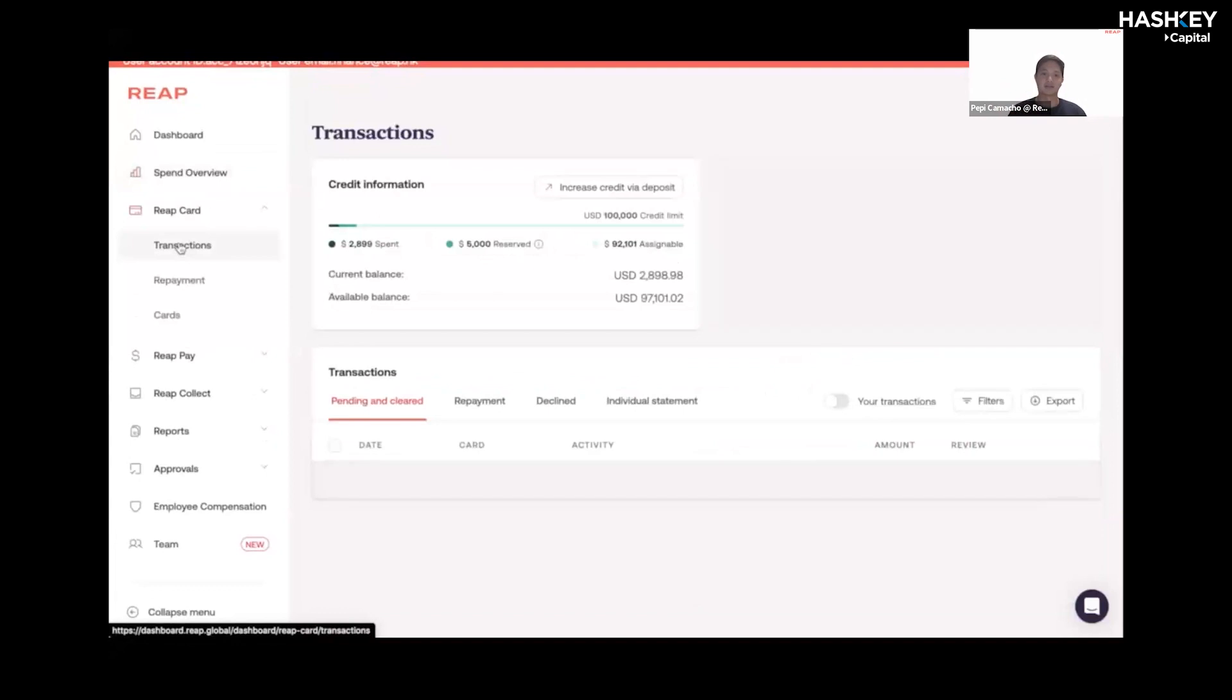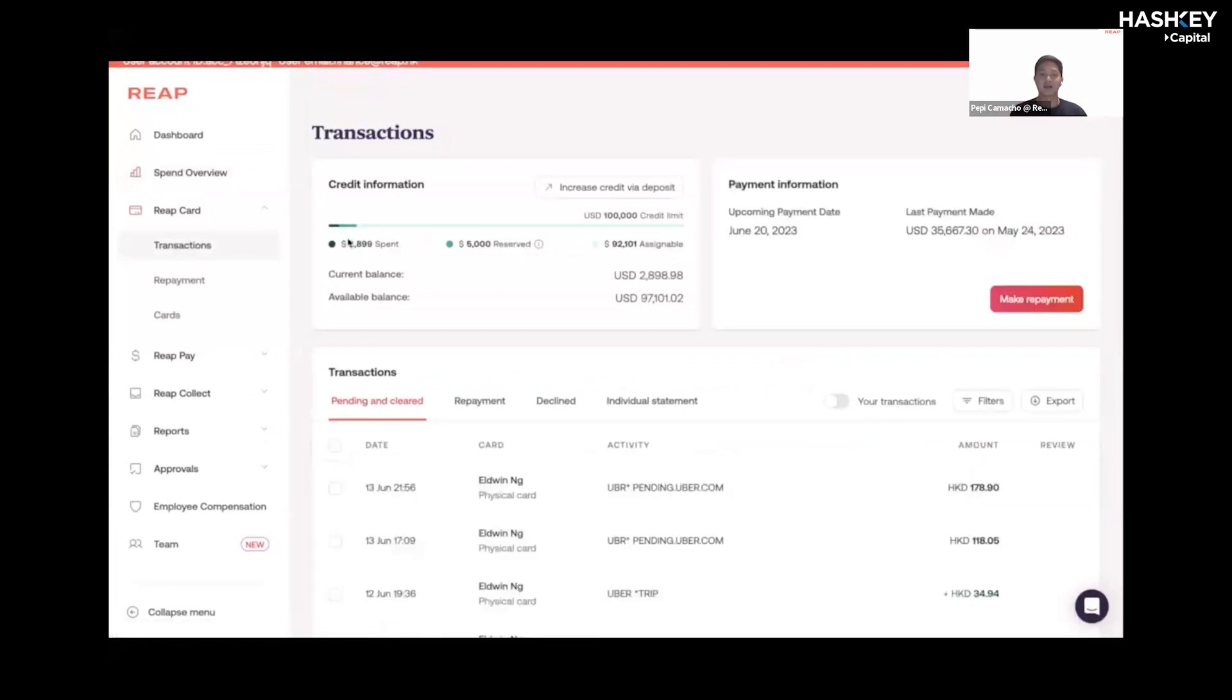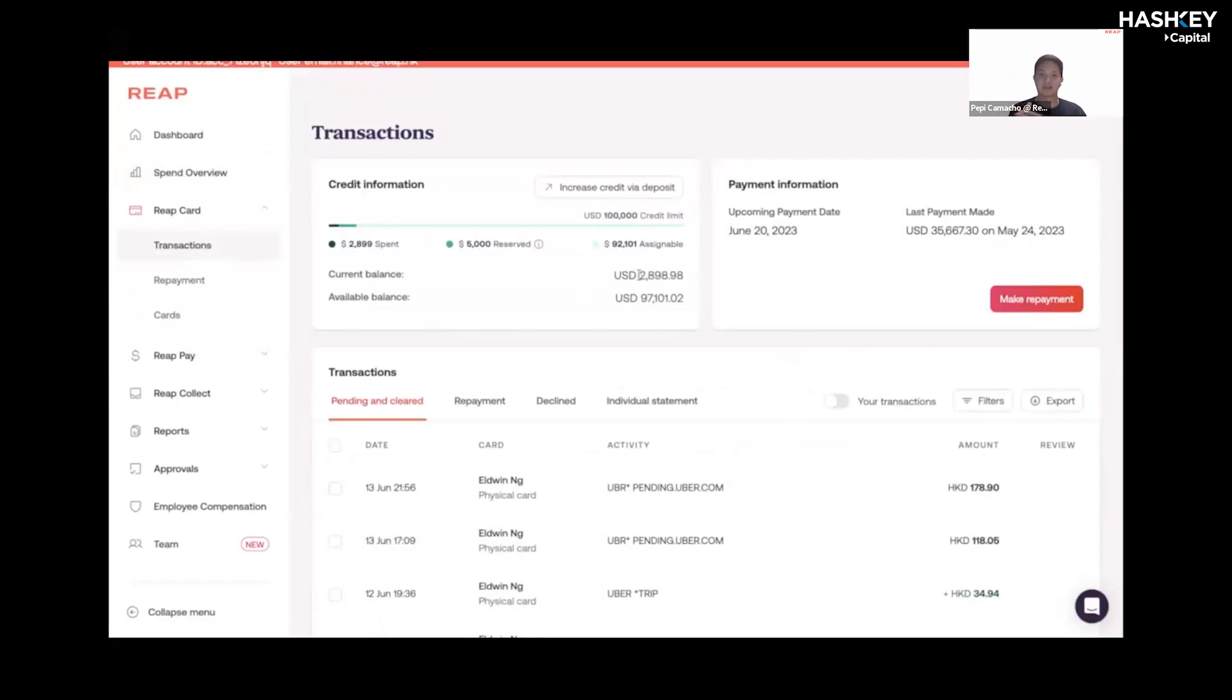We've categorized your expenses into different expense categories. This is the transactions board. You can see how much you've spent on your card, how much you have left to allocate, and your total credit limit.